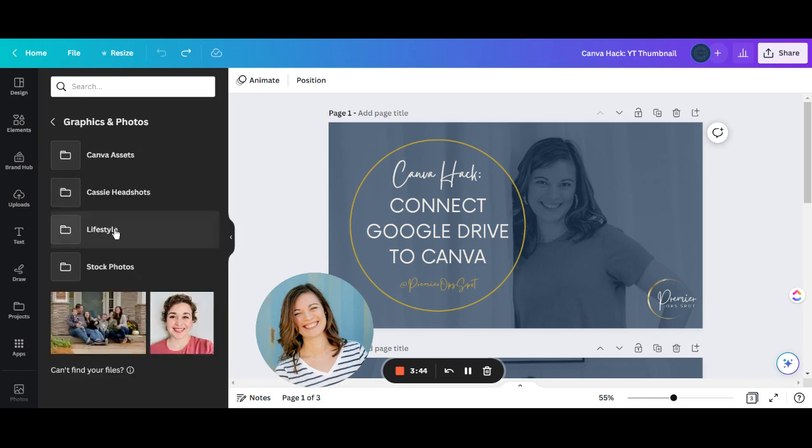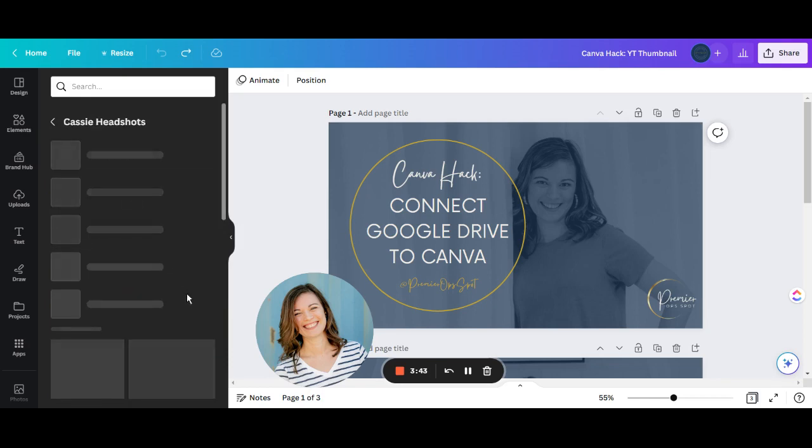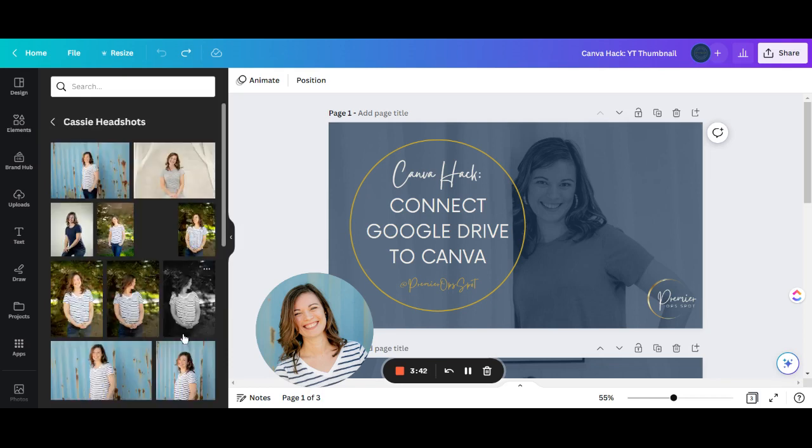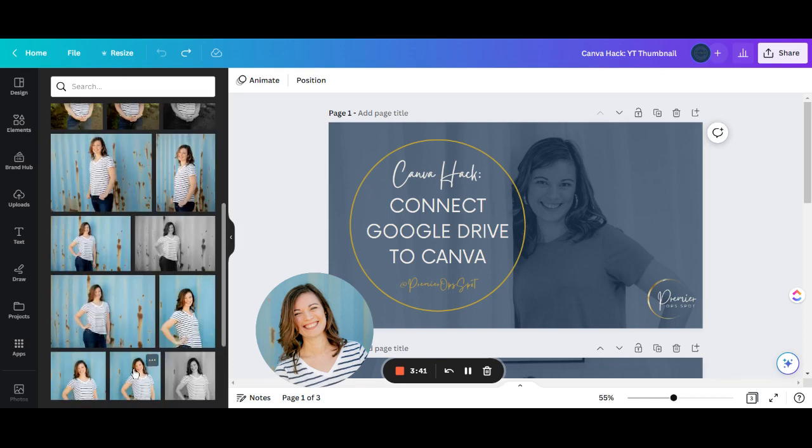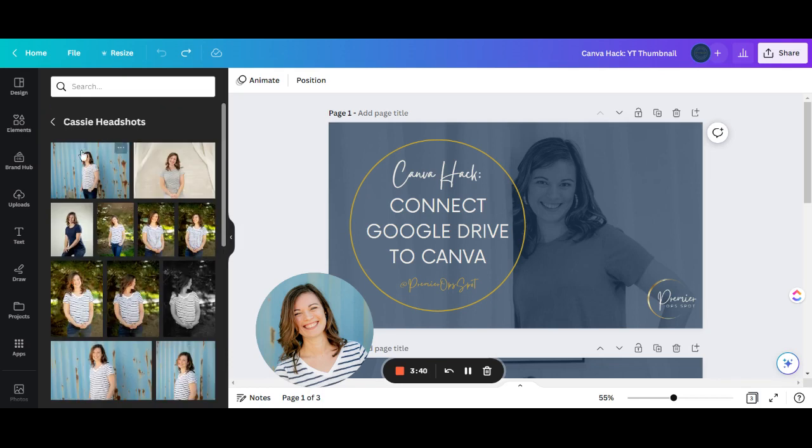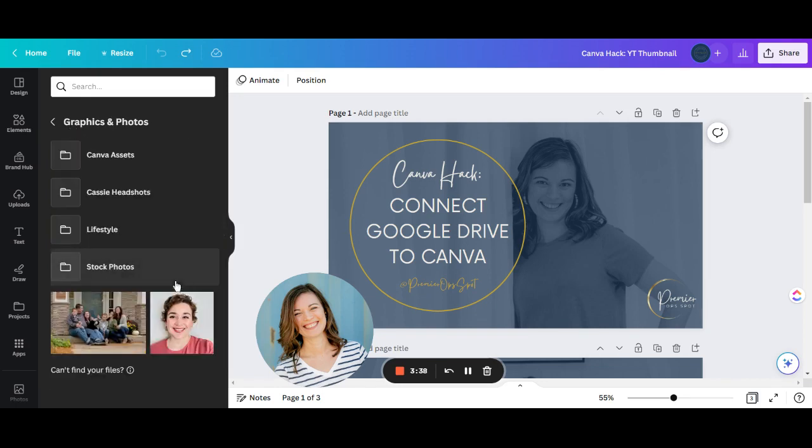You can set yours up however is helpful for you. Especially if you're delegating this type of work to your team, it's important that you name these folders in a way that is really simple and that they can find what they need easily.